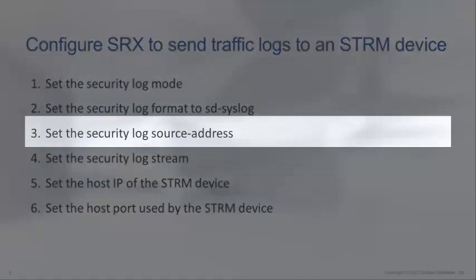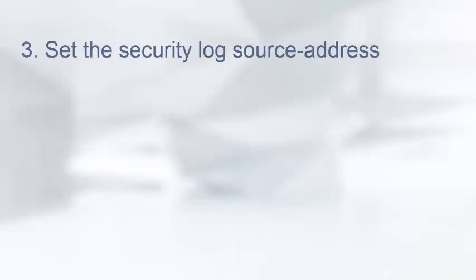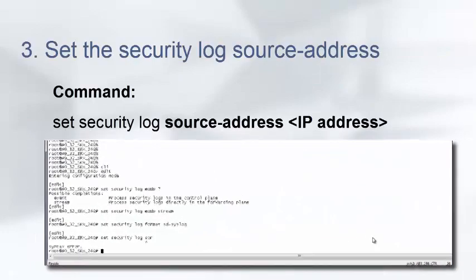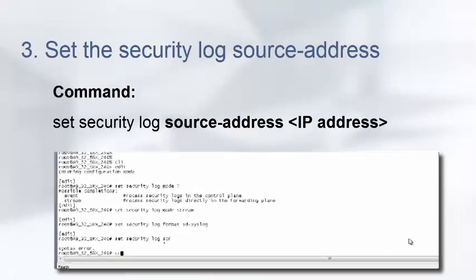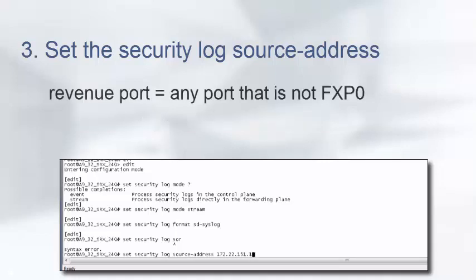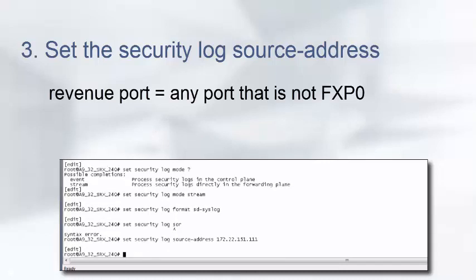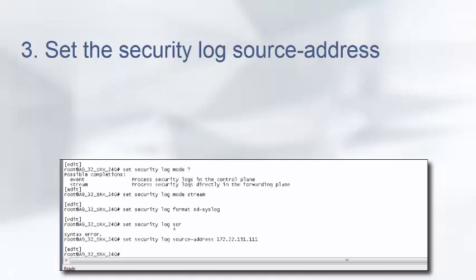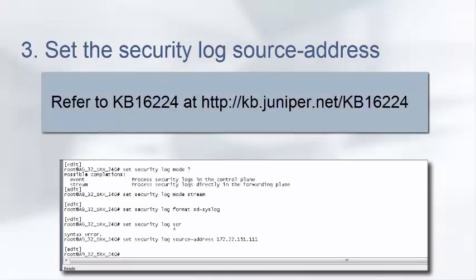For step 3, we set the security log source address. The source address field is used to specify the SRX IP address expected by the STRM device. It is important to point out that because we are logging in stream mode, which we configured in step 1, the traffic logs must be sent from a revenue port on the SRX. A revenue port is any port that is not fxp0. Here we are using the IP address of an egress interface GE000 on the SRX. For more information on this restriction, refer to the links in KB article KB16224.